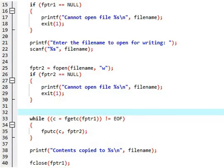Look at that, c equals fgetc fptr1. Means you are reading the data from file 1. And fputc c comma fptr2, very simple logic. Fgetc to read the data from file and fputc to write the data to file. So this logic is to copy the data from file 1 to file 2.